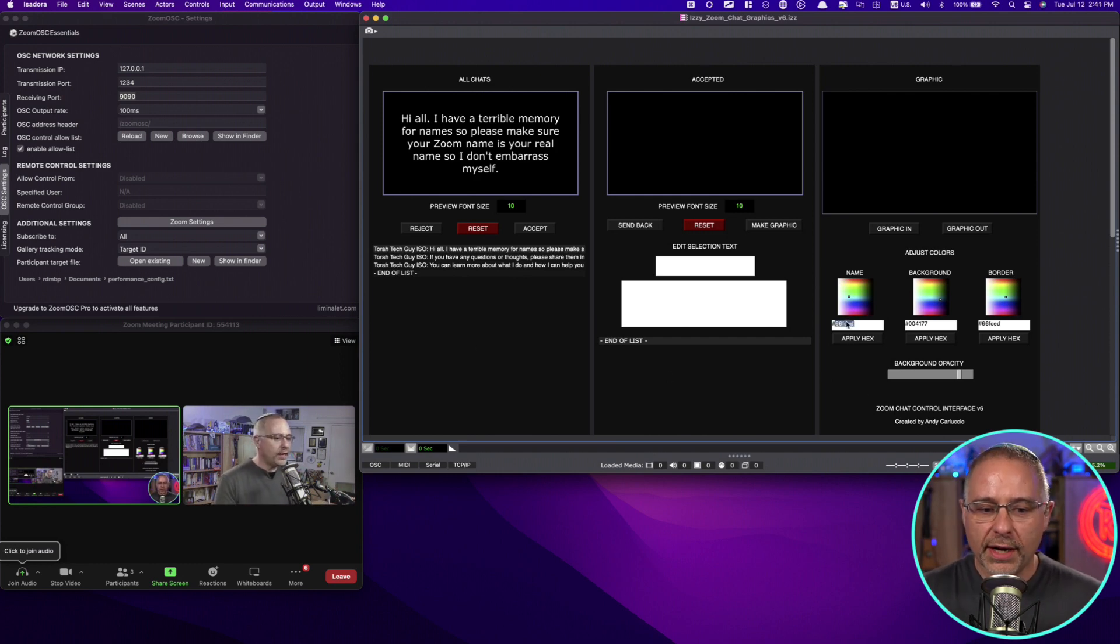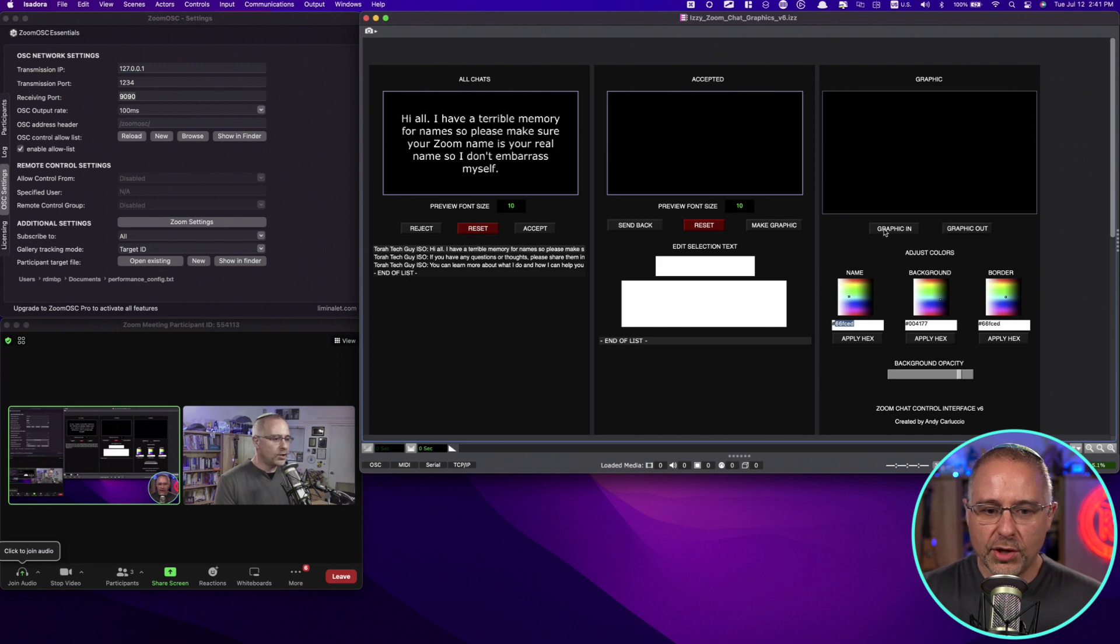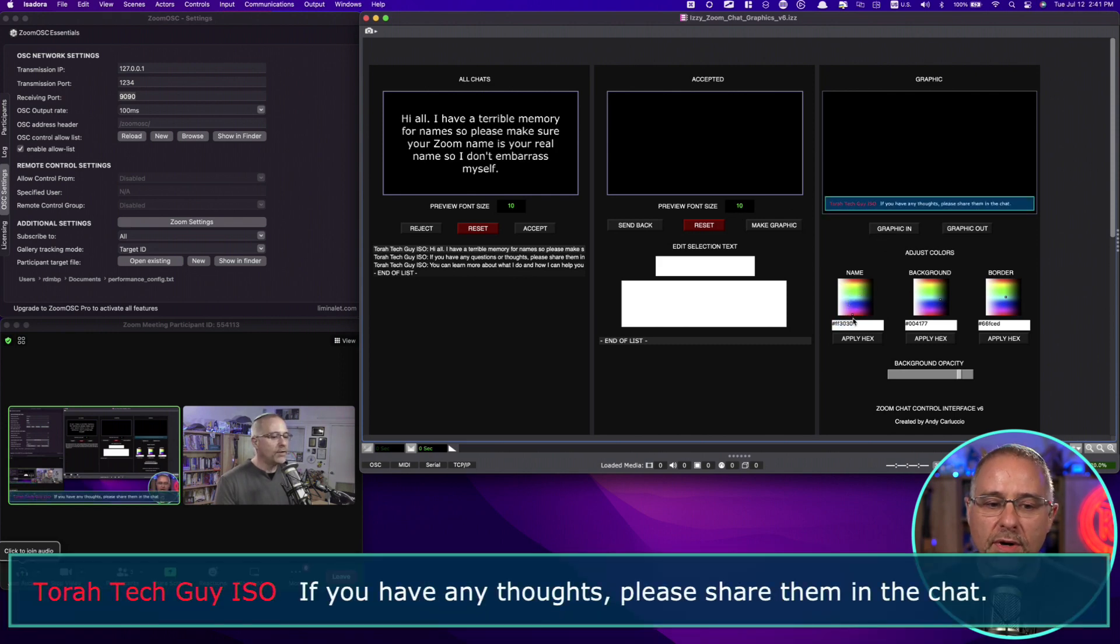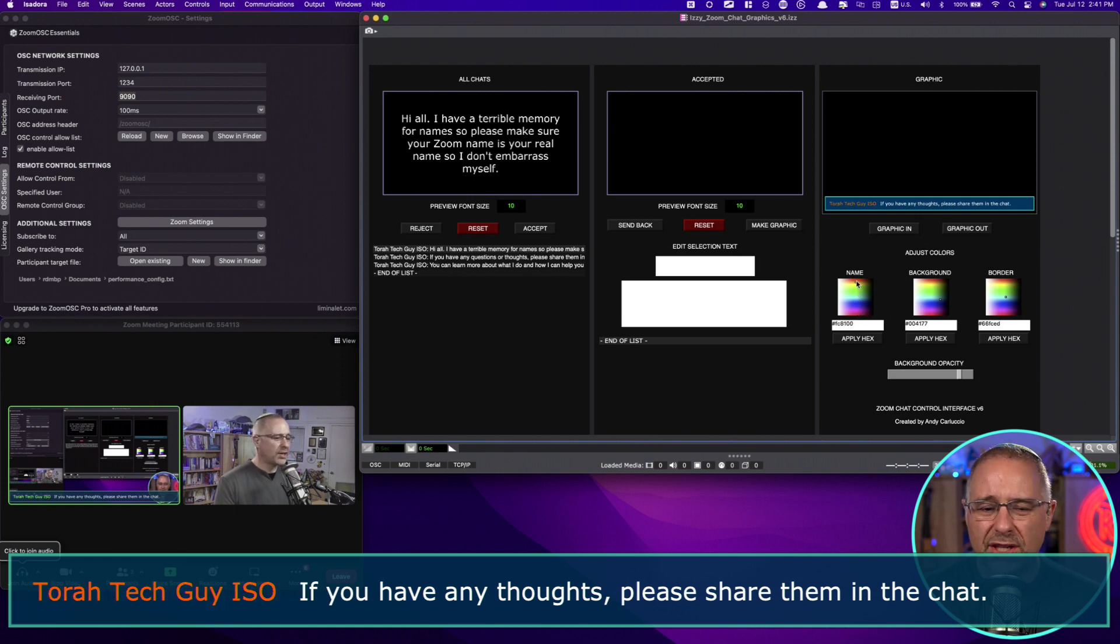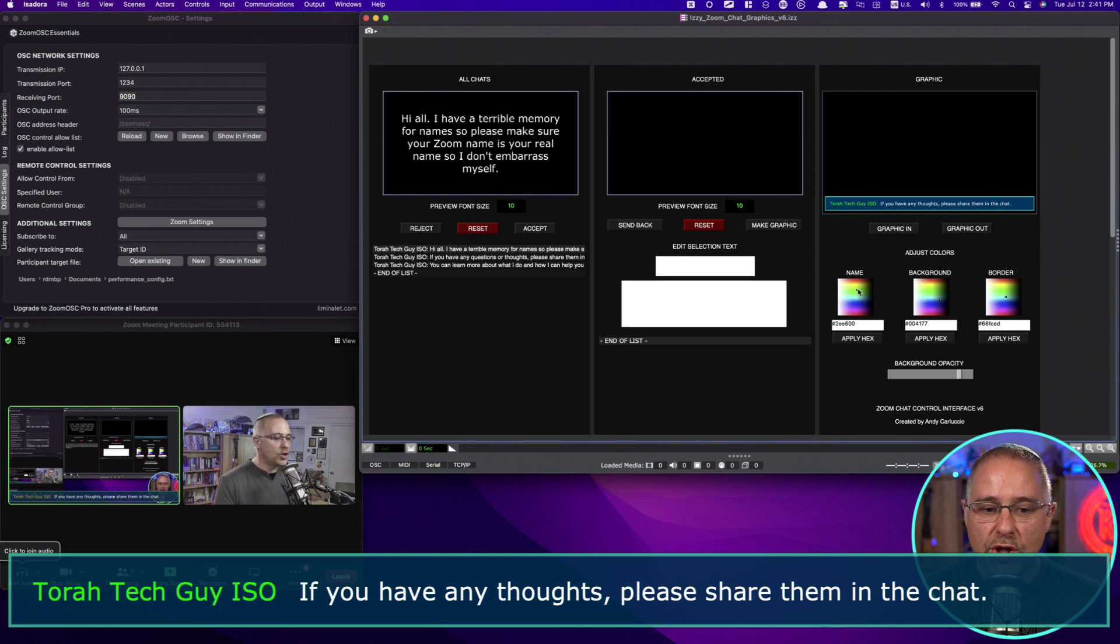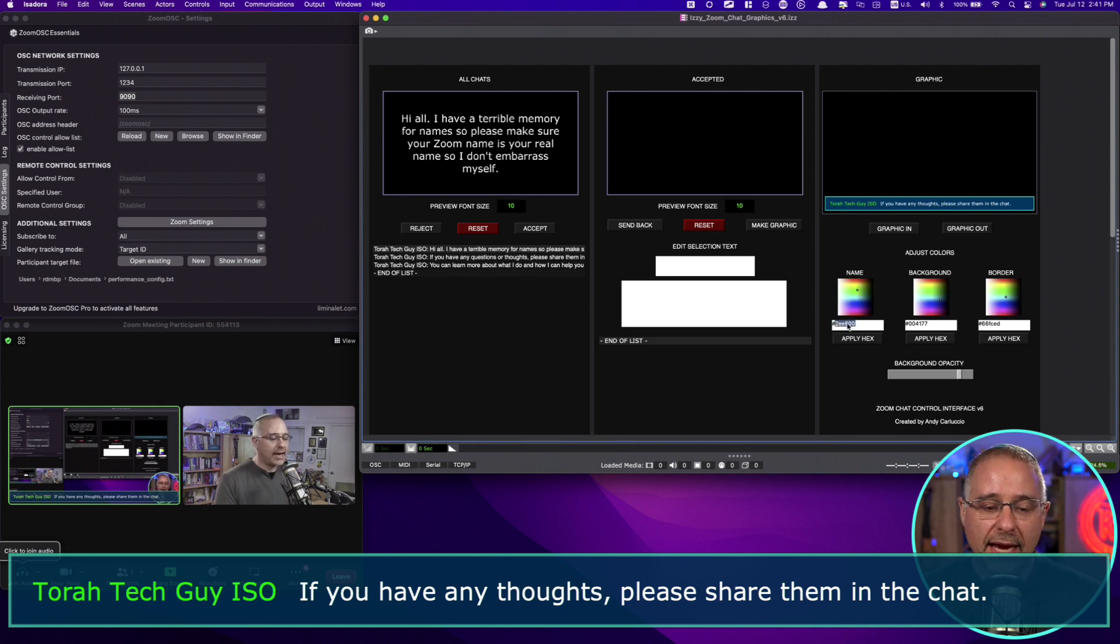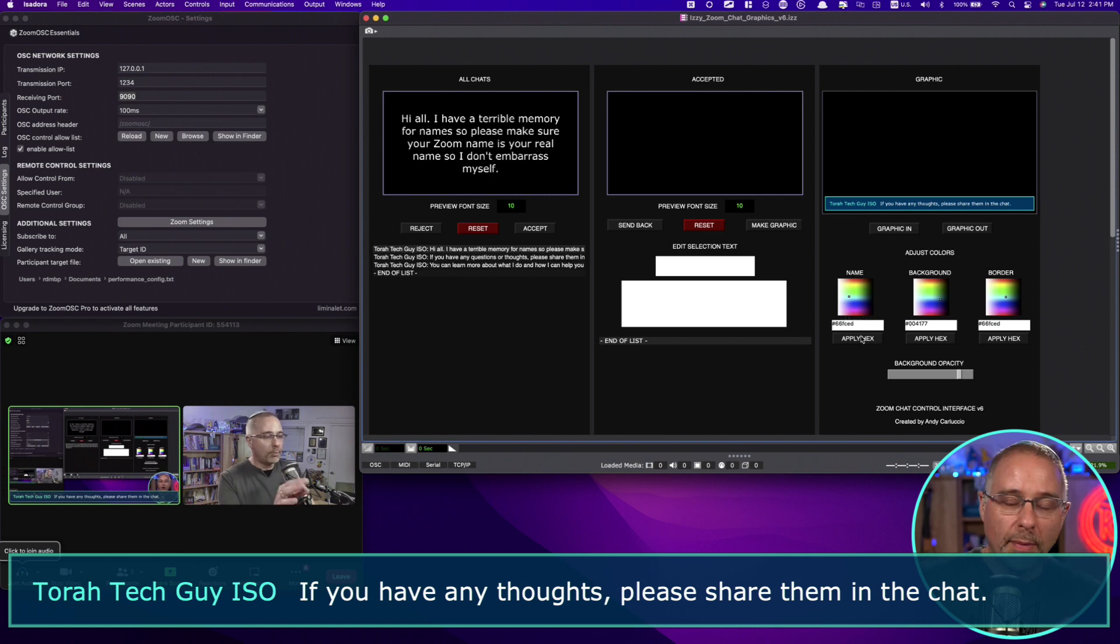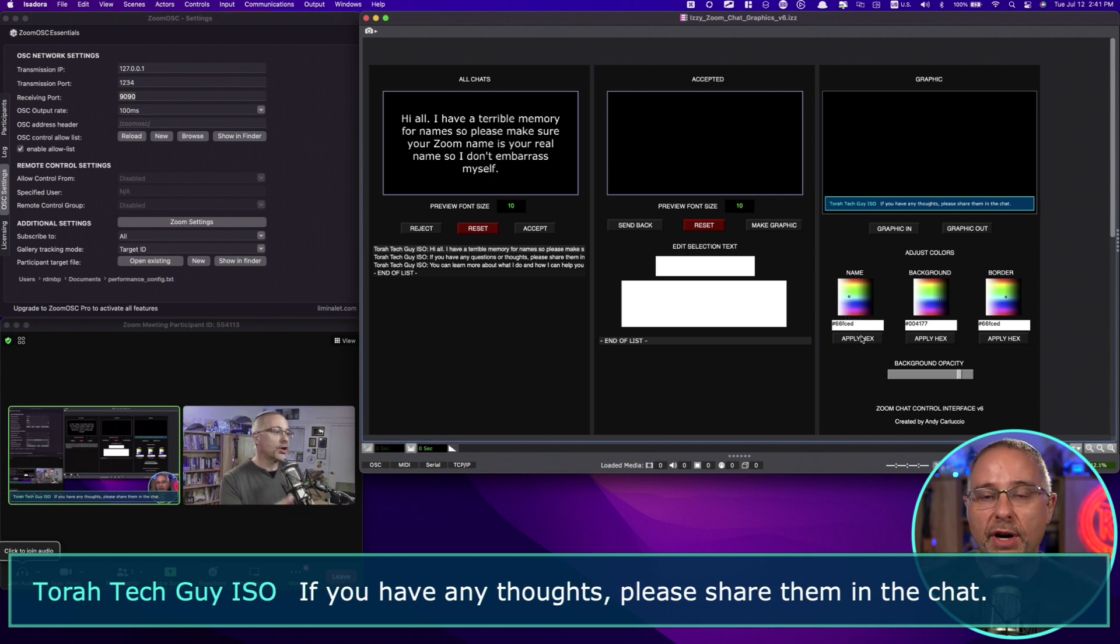So over here, you can drag this around. Let me bring a graphic in so you can see. You can drag this around. And the color right now, I'm adjusting the color of the name of the speaker. Excuse me, the person who wrote the chat. You can change it here. I also asked Andy to add a hex code field because I know what the hex codes for my brand colors are.